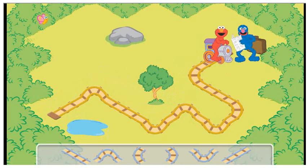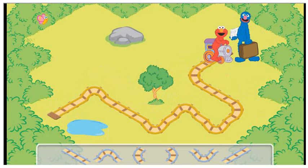You did it! You engineered a track and helped Conductor Elmo get his train to the station to pick up Grover.